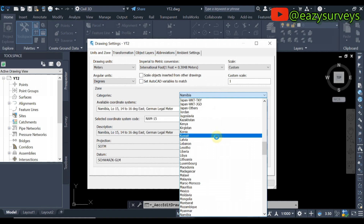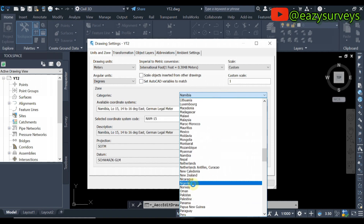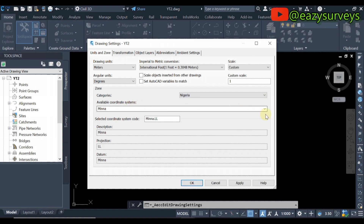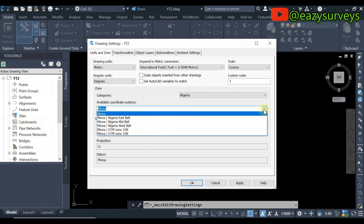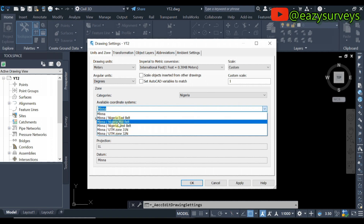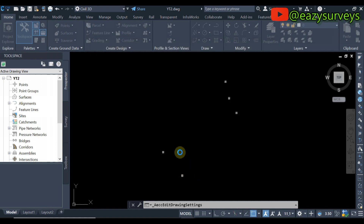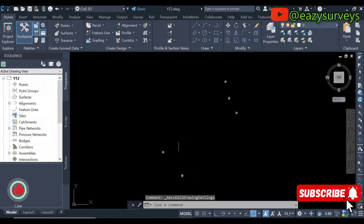Then search for your country. I am in Nigeria, so I will search and click on Nigeria. In Nigeria, click on the drop arrow and you will see the different coordinate systems. Depending on the region your drawing is in — my drawing is on the Mid-Belts Nigeria — so I'm going to click on that, then click Apply and OK. That is the first thing to do.